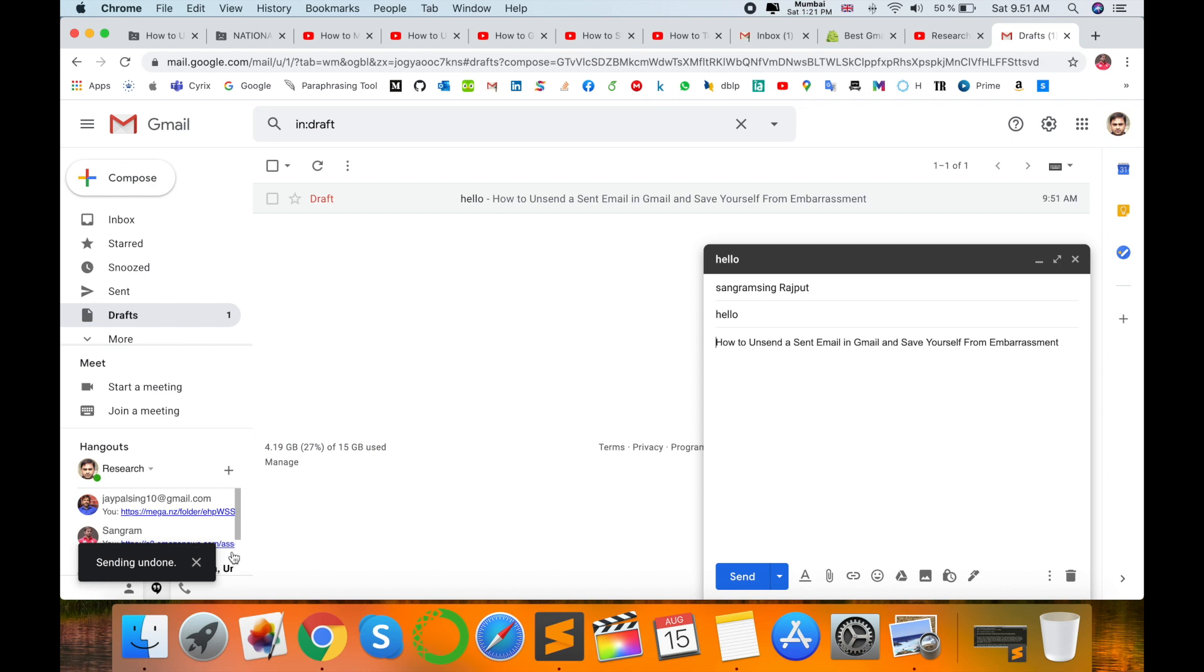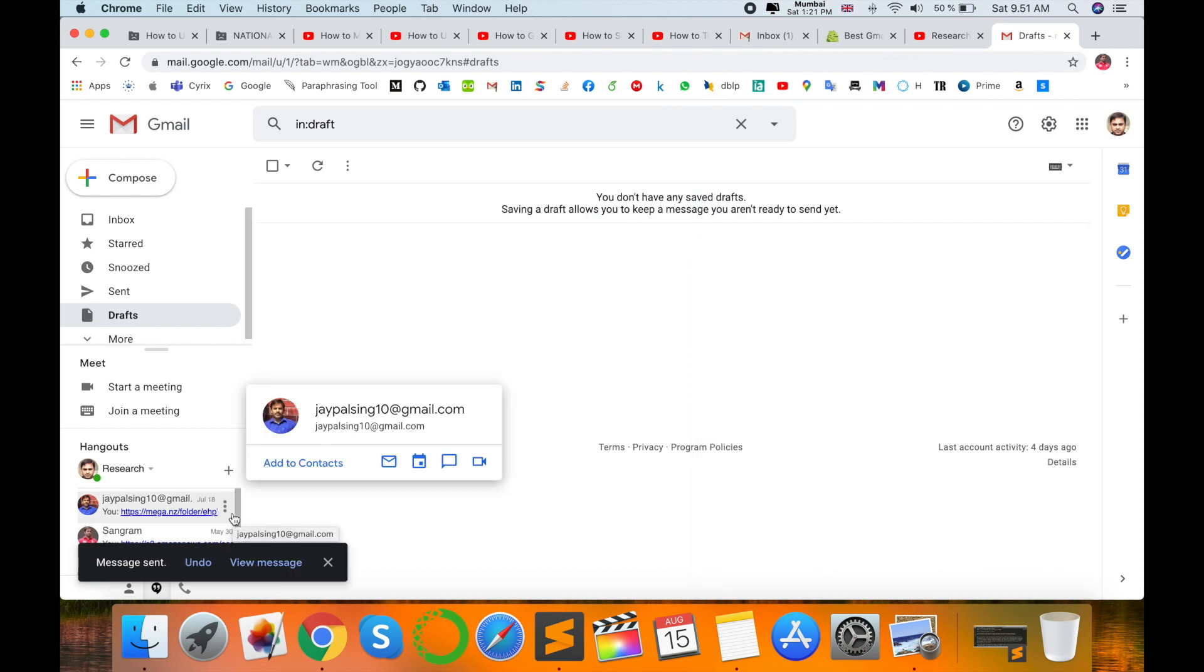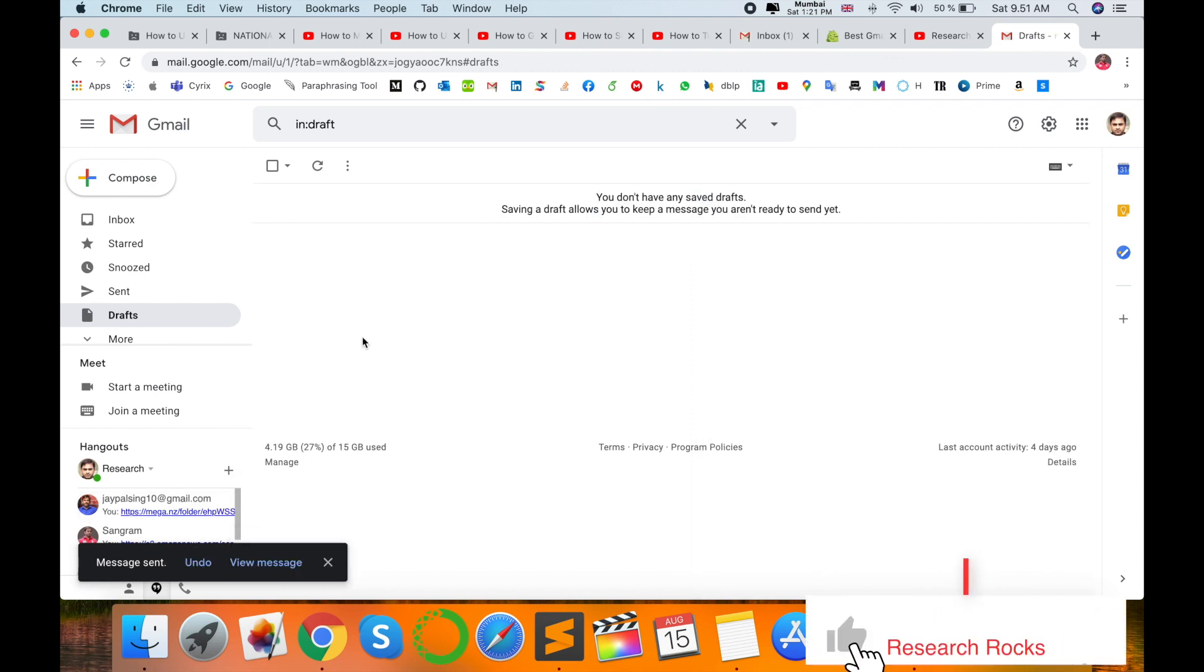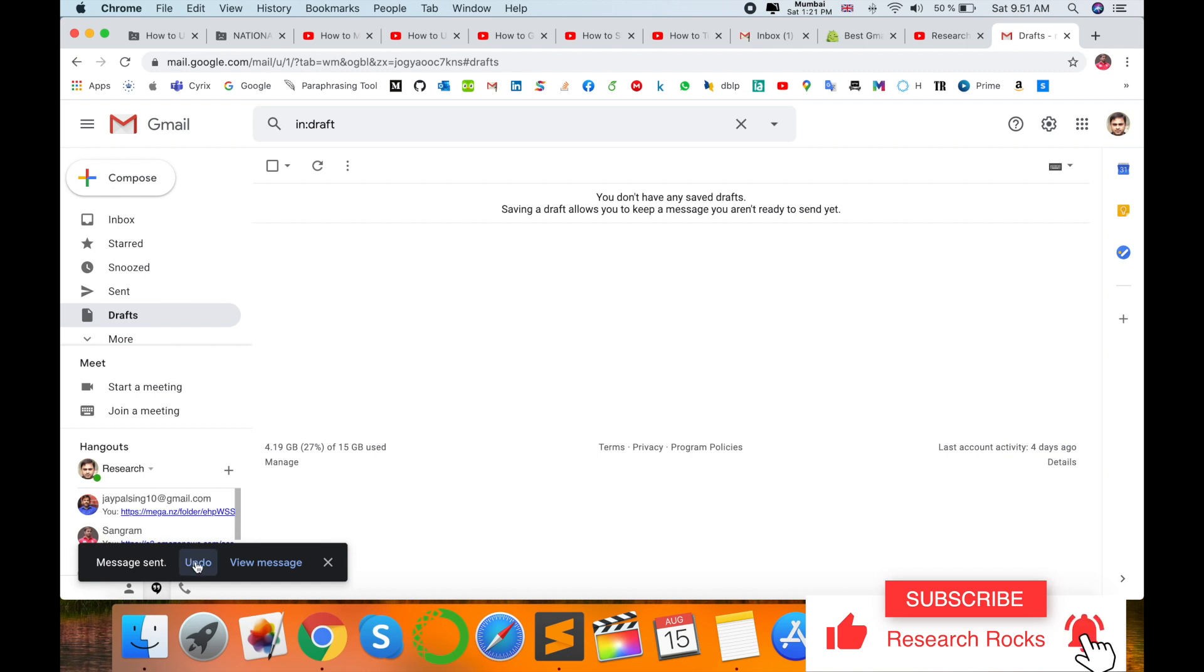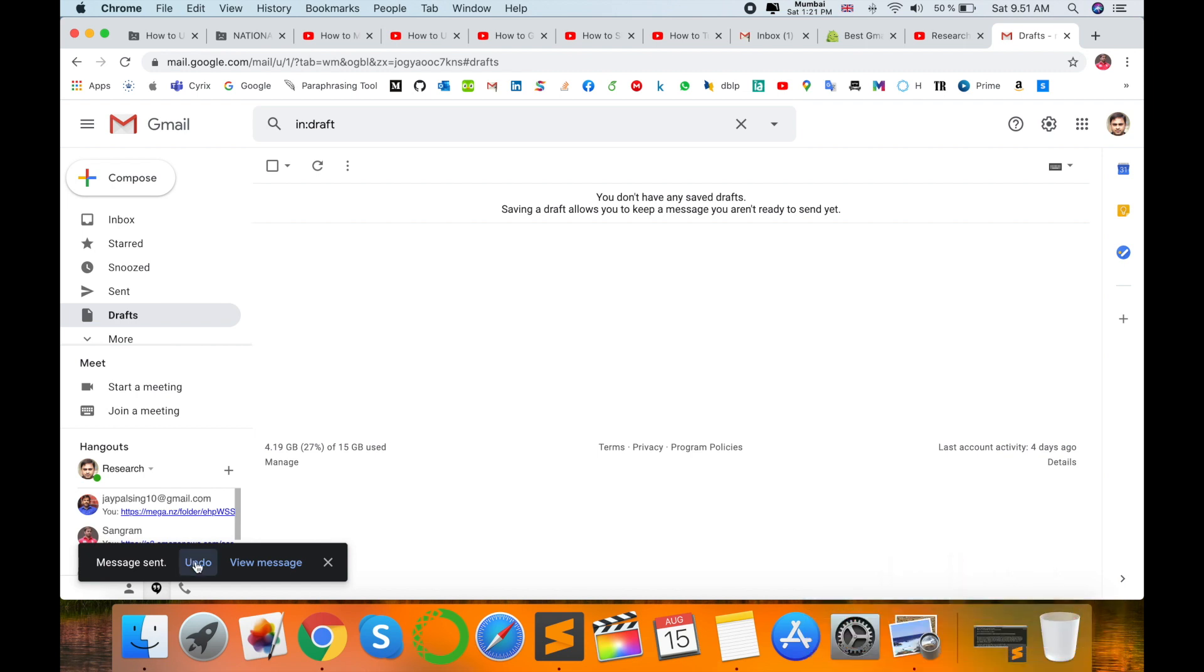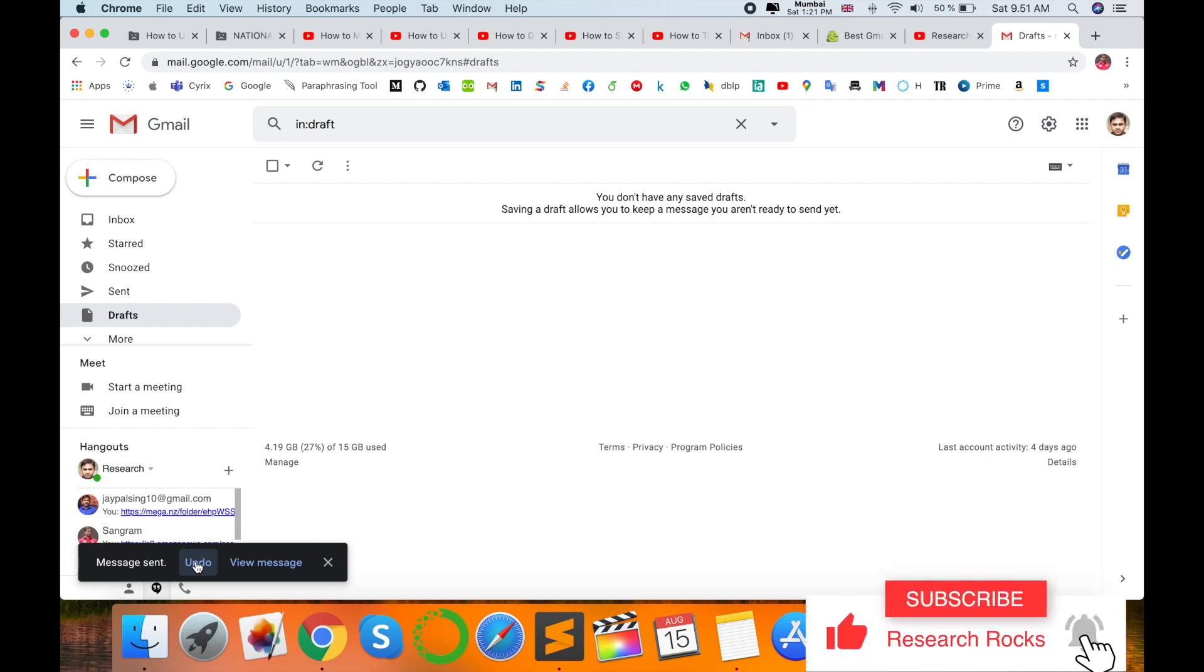This is an amazing feature that Gmail provides. You can undo your sent message and then edit your important message to save yourself from embarrassment.